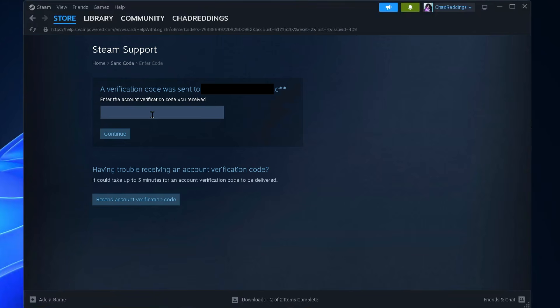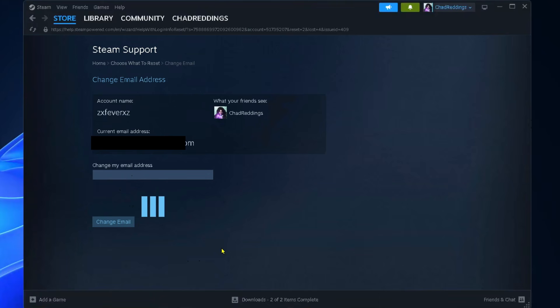Since I had access to my email, I grabbed the account verification code from it and pressed Continue. From here, it's simply a matter of inputting your new email address for your Steam account, and then you just want to select Change Email.